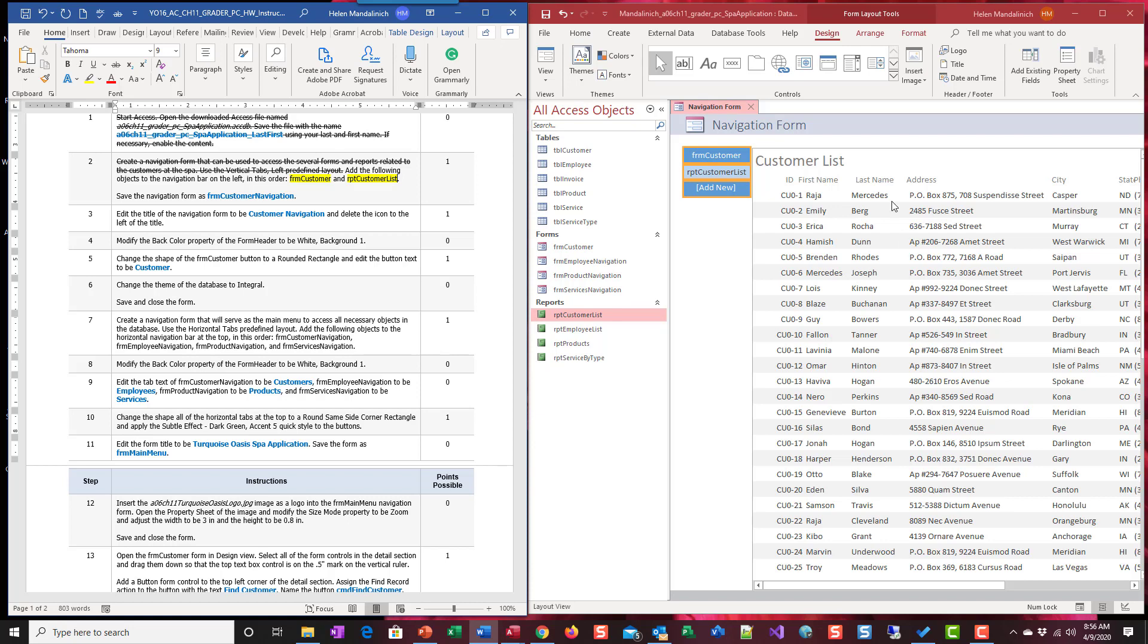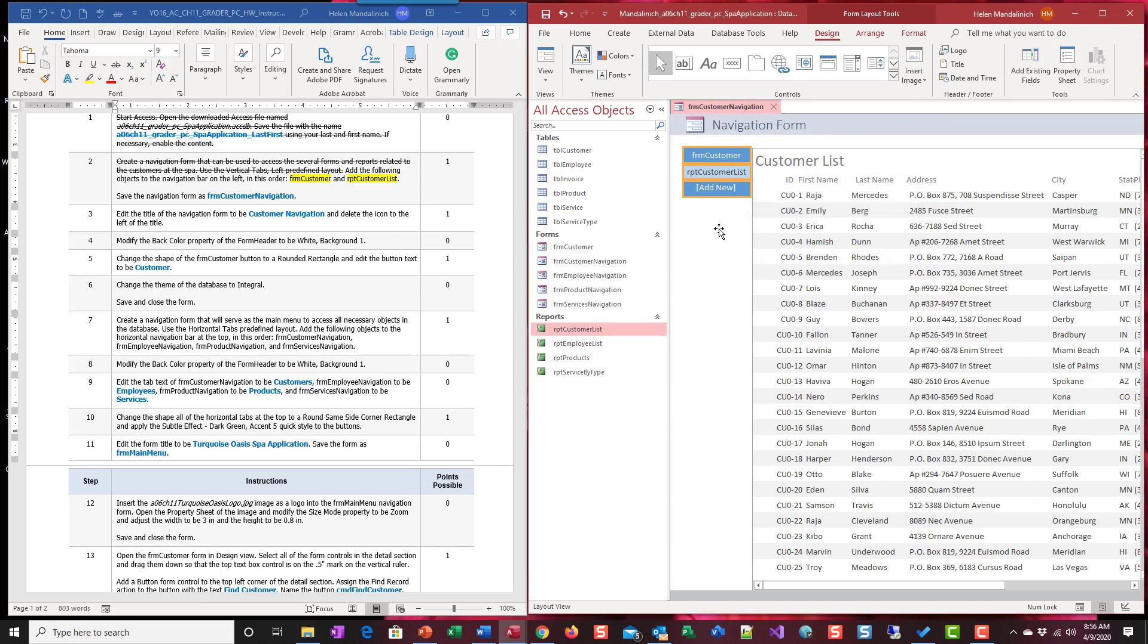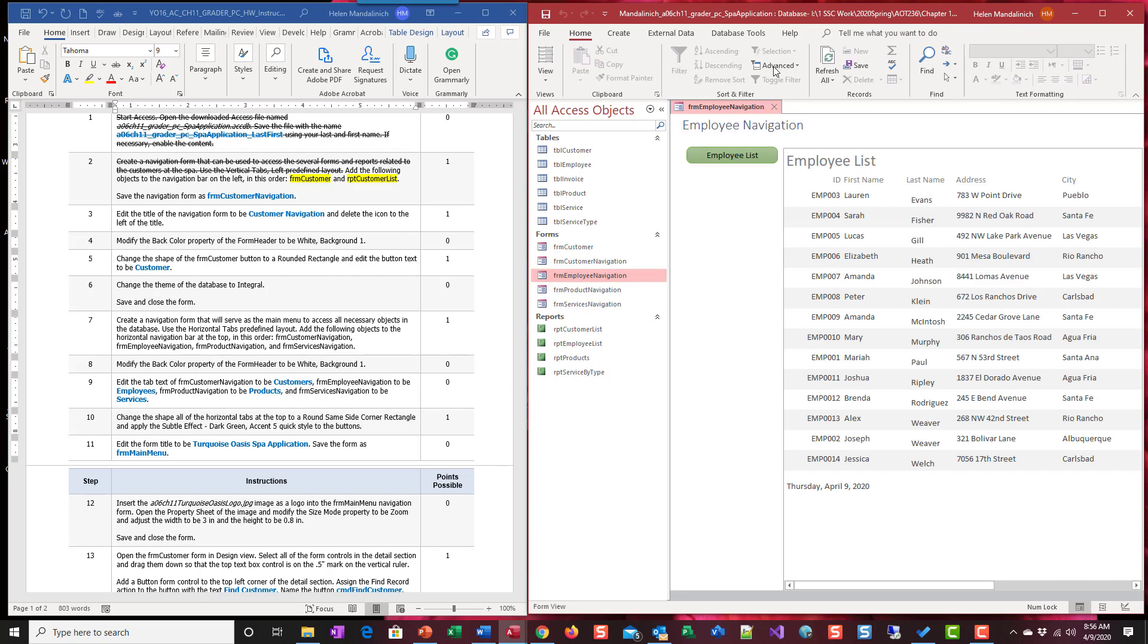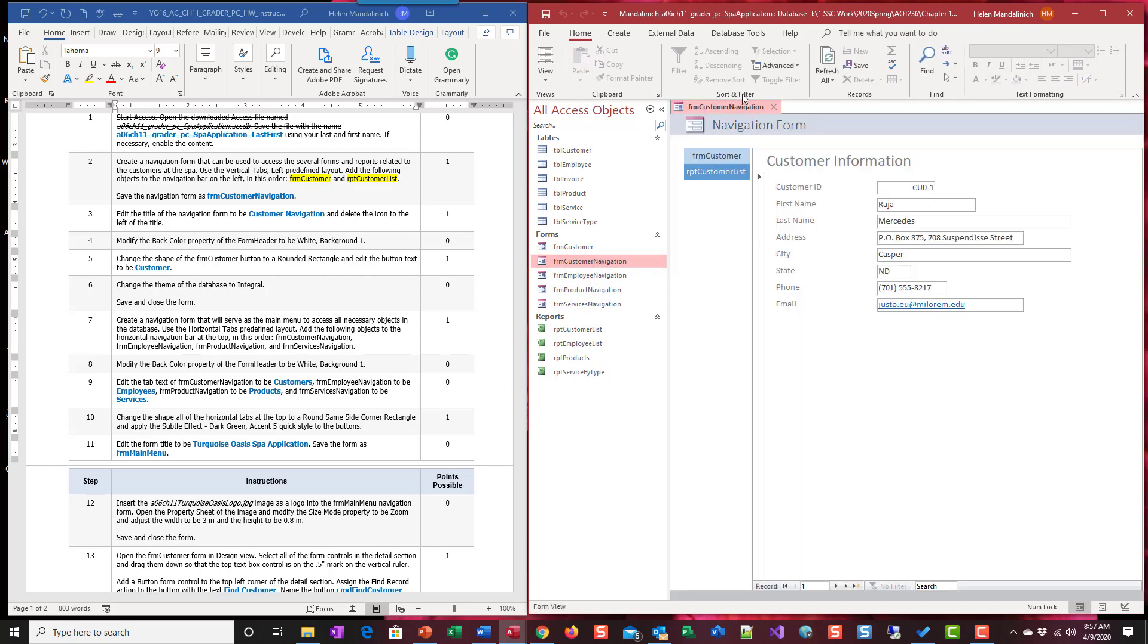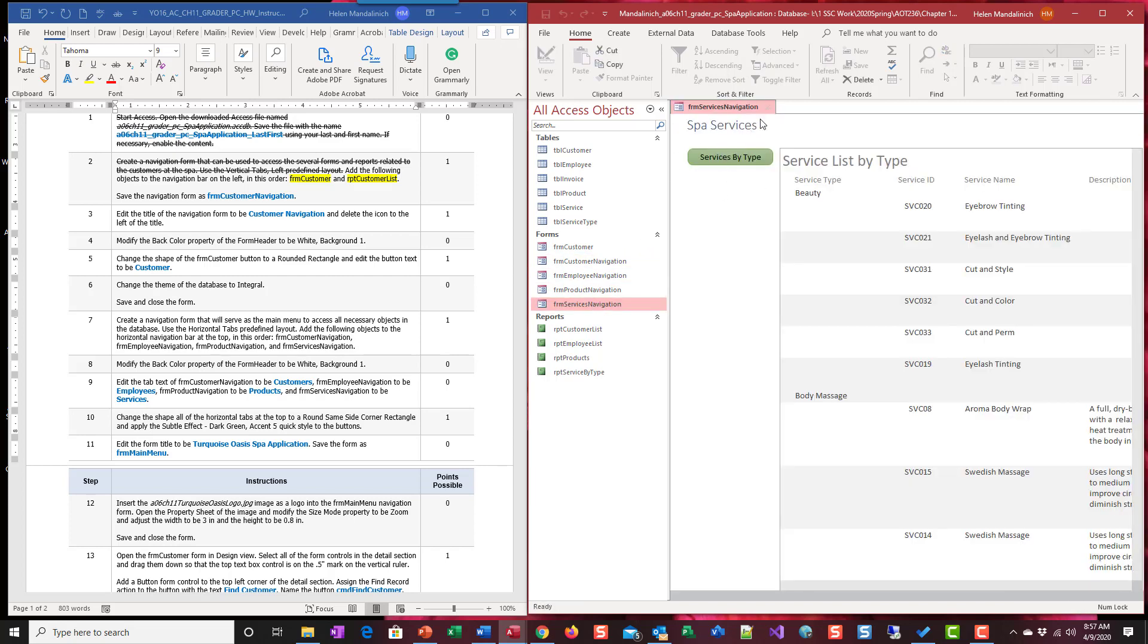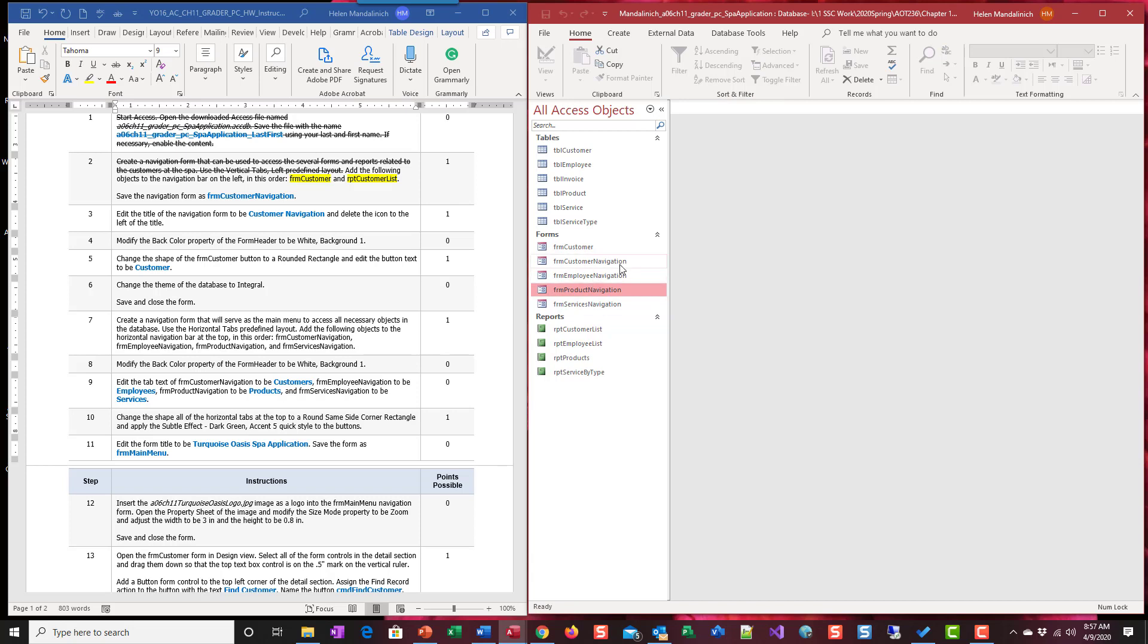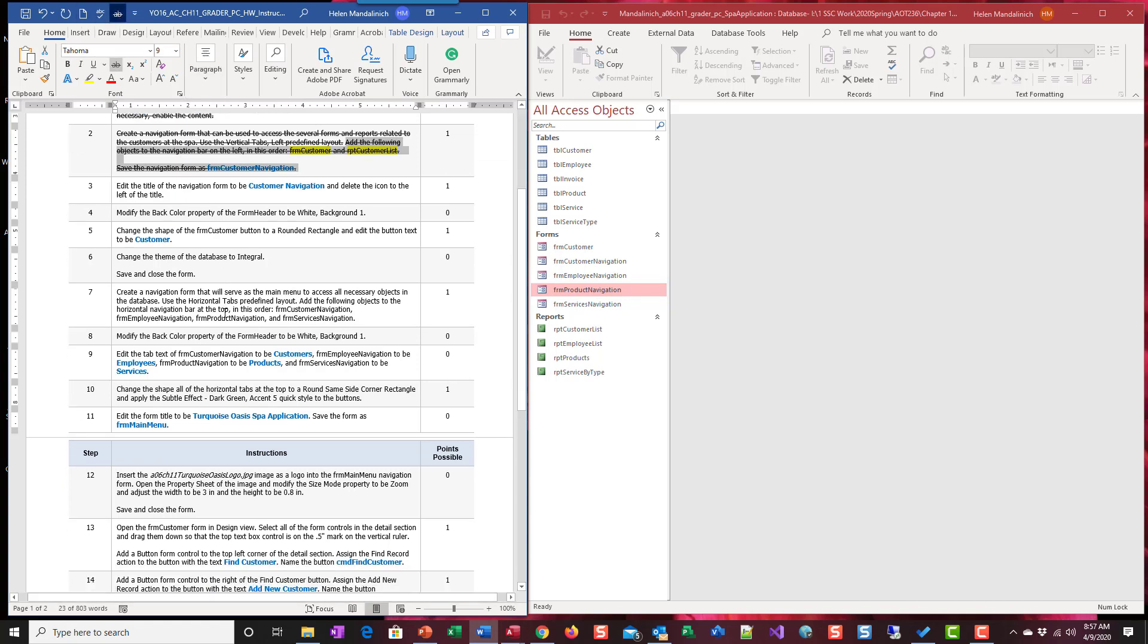We're going to save this navigation form as FRM customer navigation. So now this form that holds other things is in our forms. If we were to look, I have an employee one already built, customer, that's the one we just did, services. See how nice they look, we're going to get to that. I'm building these little almost sub forms. And then we're going to eventually put them into tabs. So we can see the whole system right on one screen. I think we have this all done.